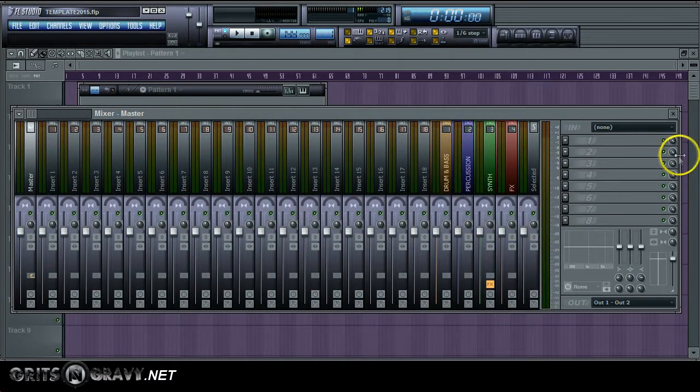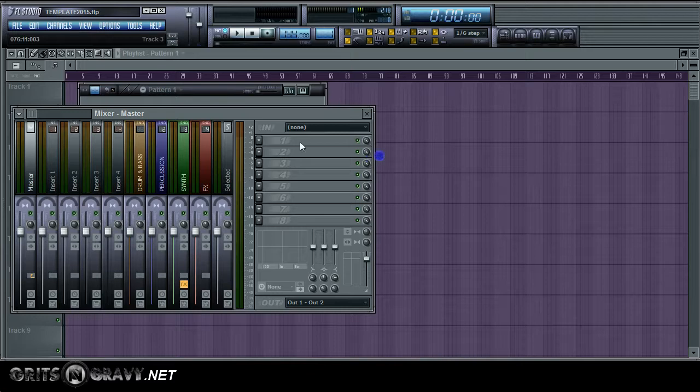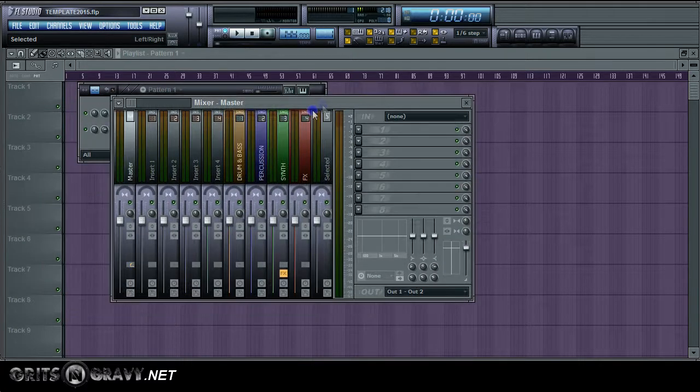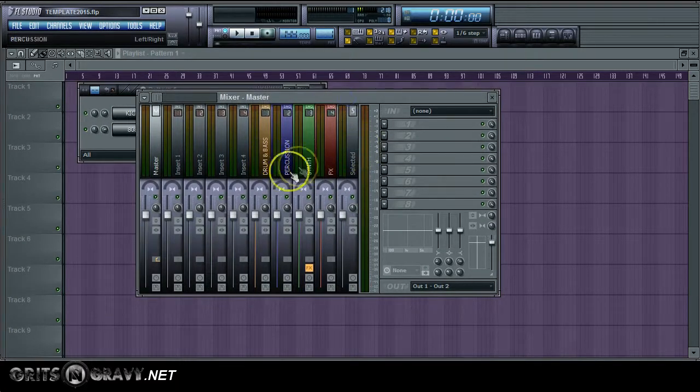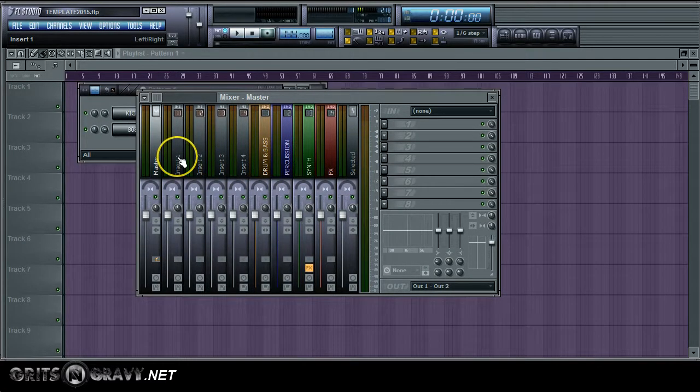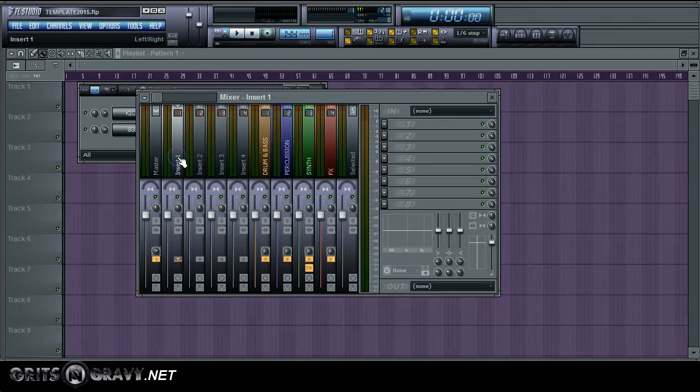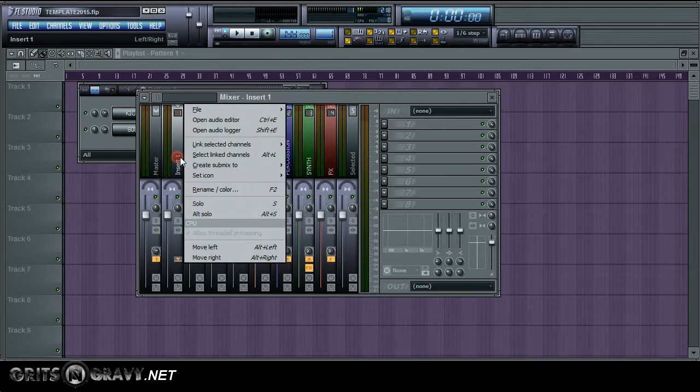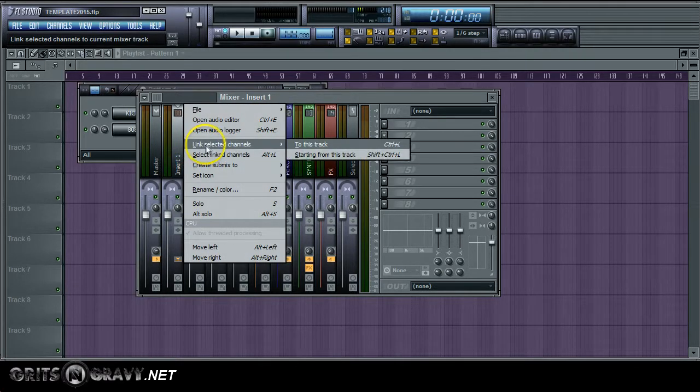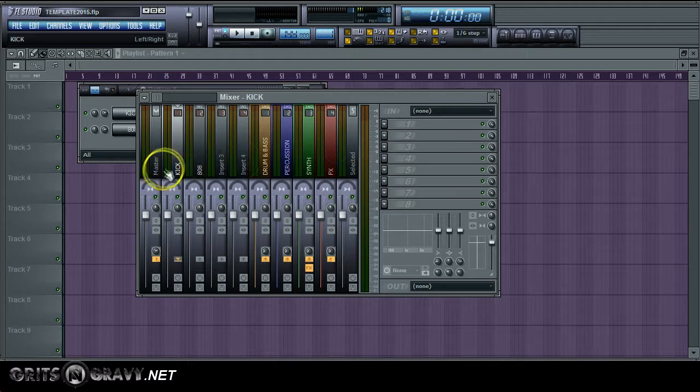Come to your mixer and let me just shrink this a little bit because we're only using two tracks. You want to right click on the first insert and then link them all to the mixer.